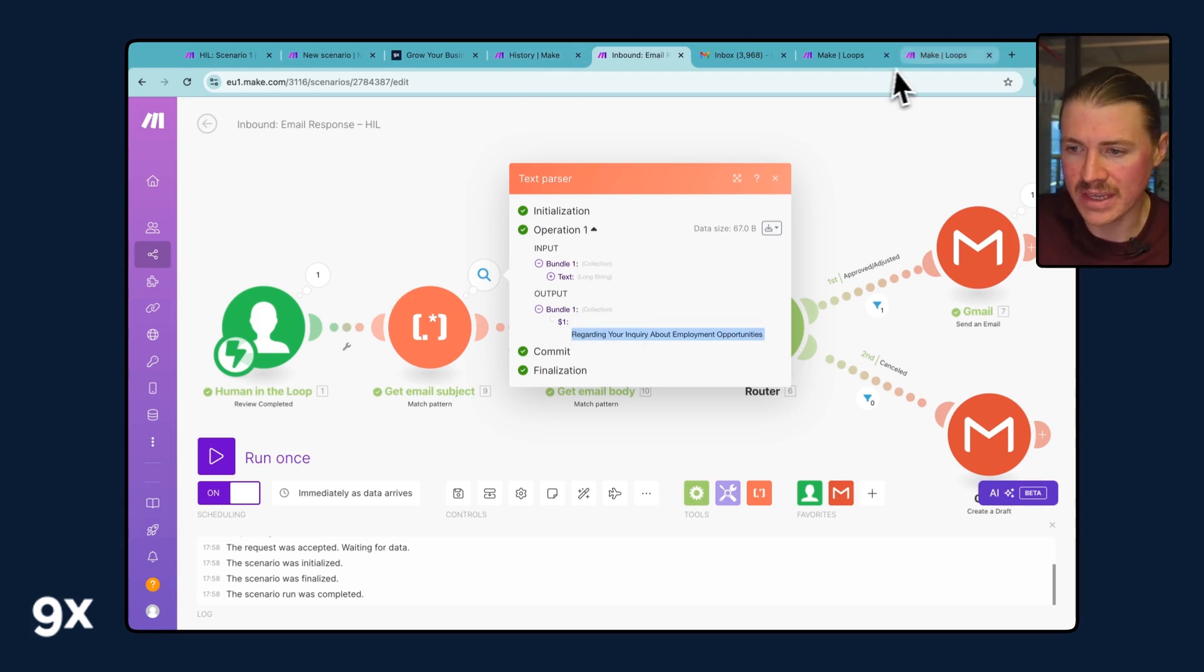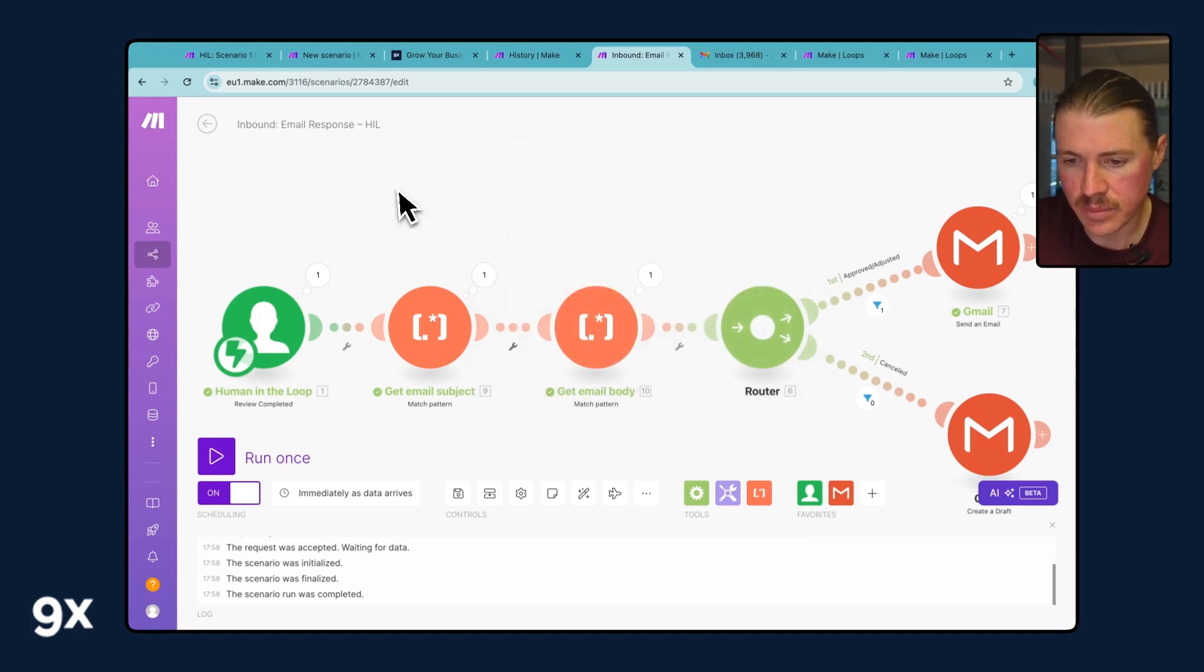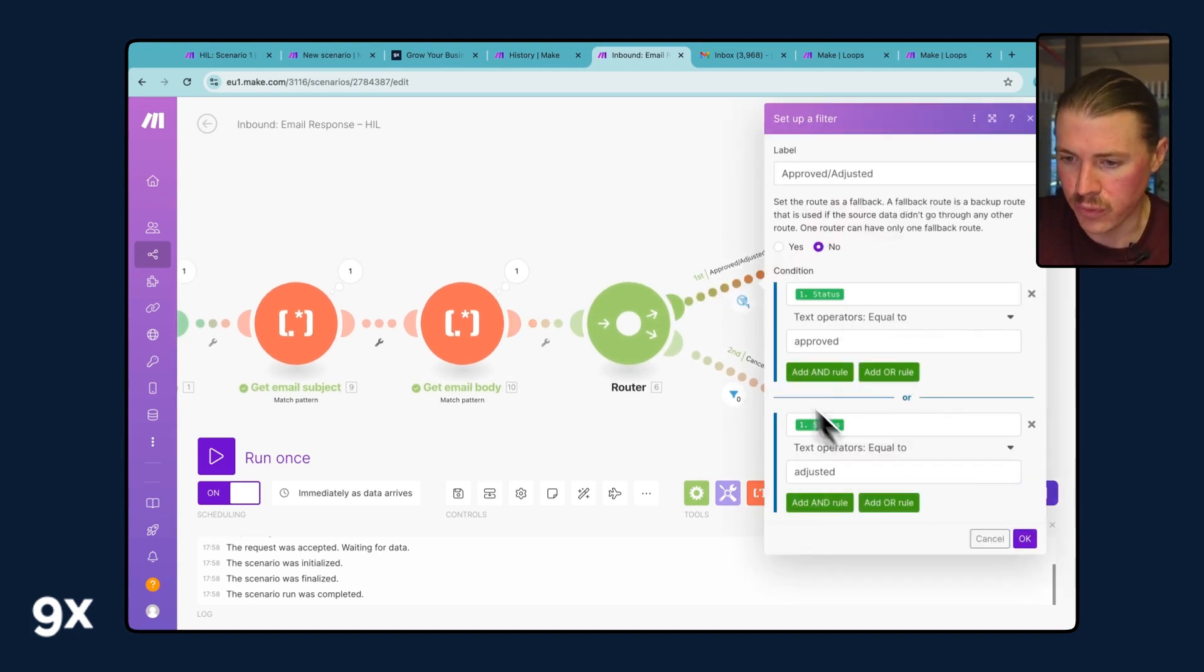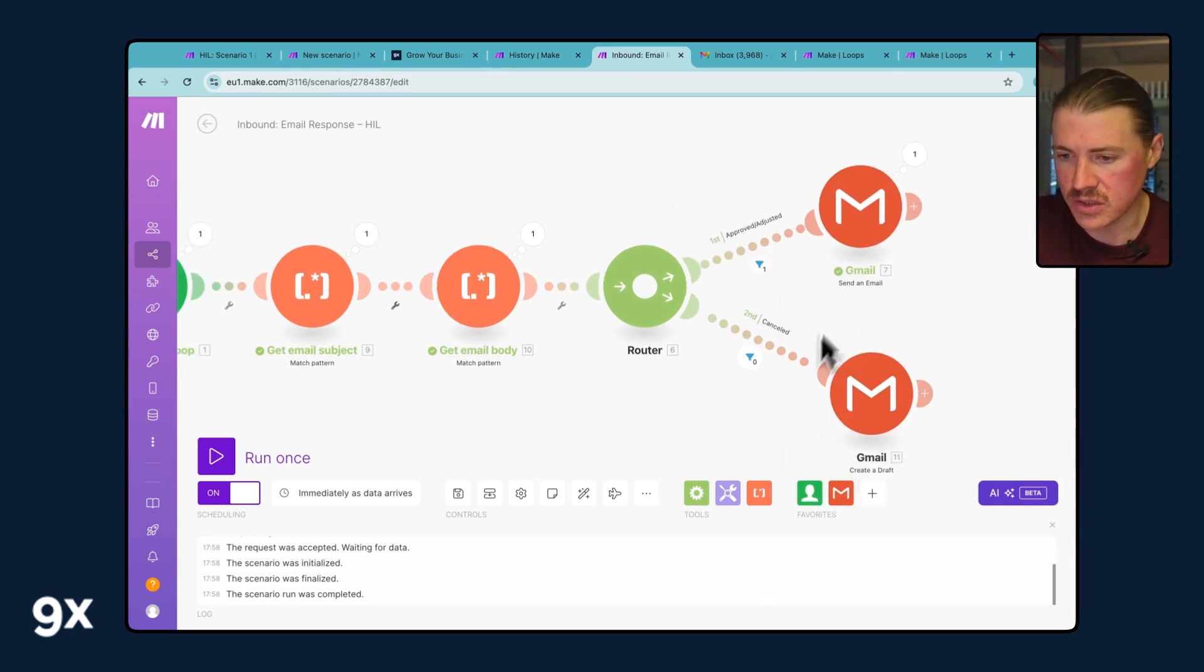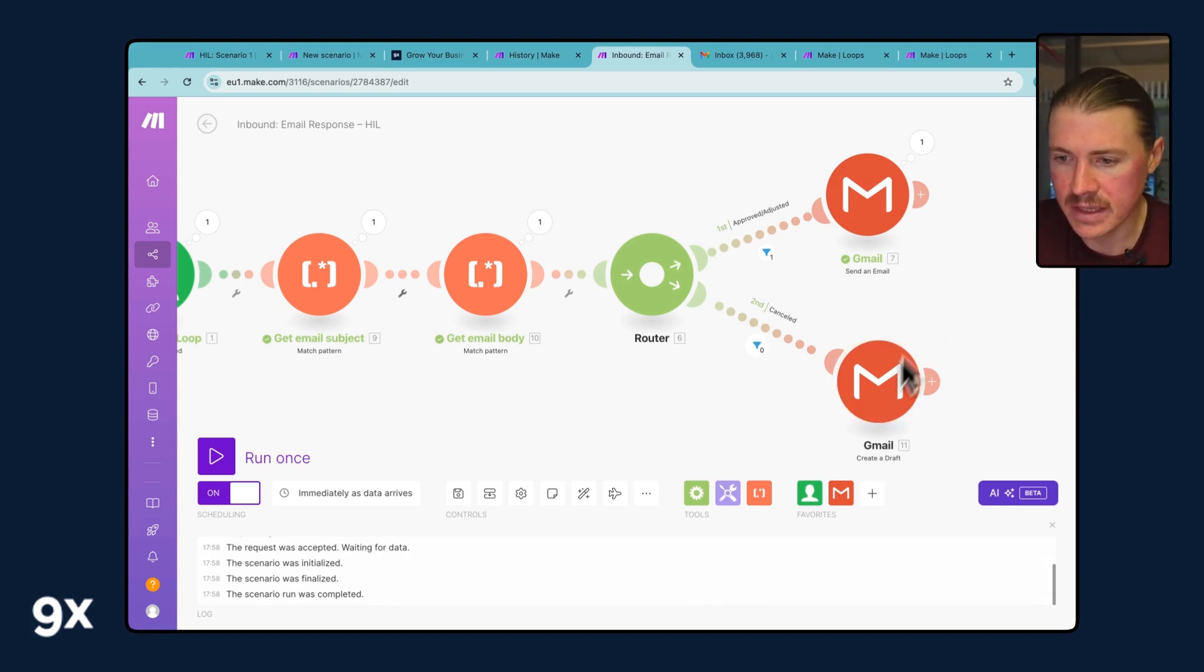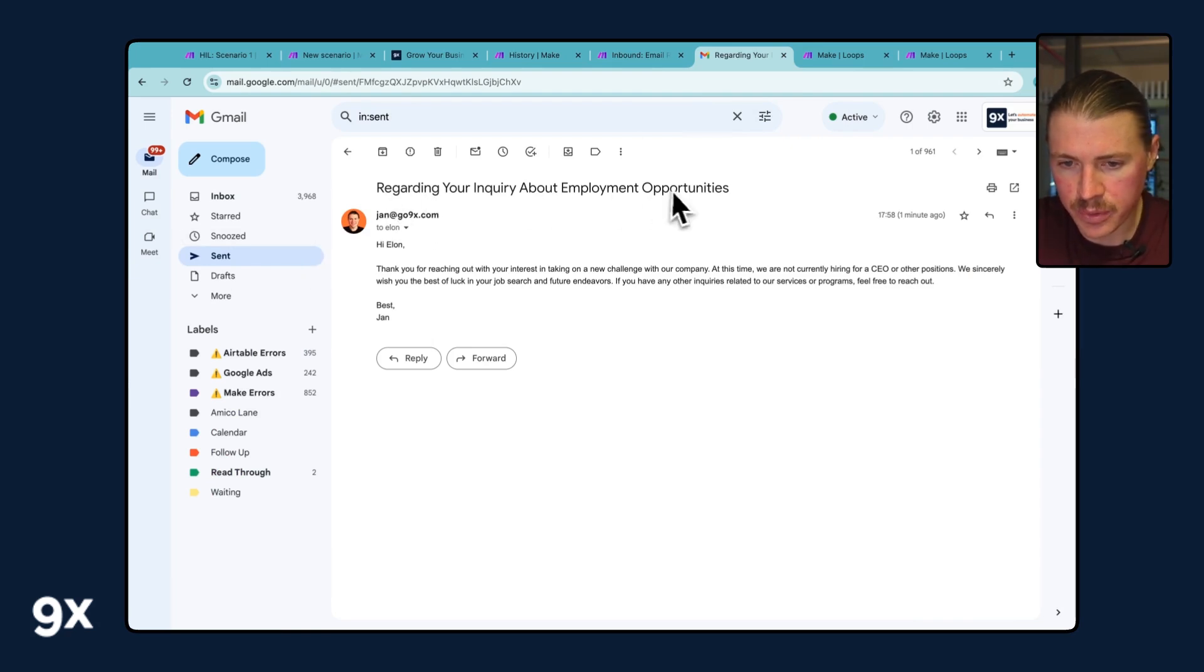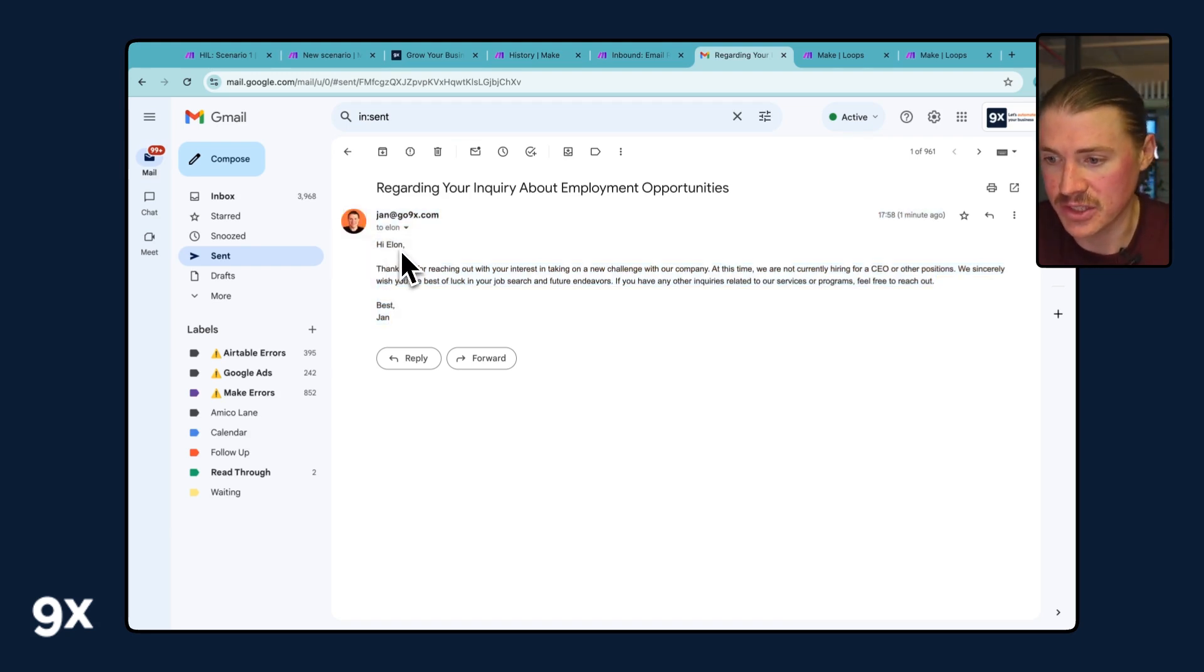Here we've got the subject line, here we have the email response. Then what I'm using is a router here to say if this status is approved or adjusted, just go ahead and send the email. If it's declined, I still want to send this person an email, but maybe just the suggestion was way off and I said I want to handle this myself. So all I'm asking it to do is create a draft in my email inbox from me, already listing the name and the email of the person so that I can just go and type something manually. So having this fallback, let's take a look at my emails and see how this one went. We can see here, this was the email that was sent. Regarding your inquiry about employment opportunities, sent to Elon at go.x, little fake email address. But here you can see that perfectly matched what we got in the suggestion.